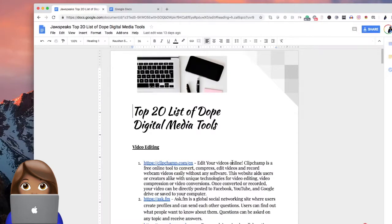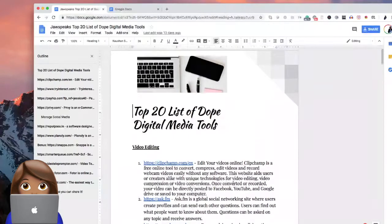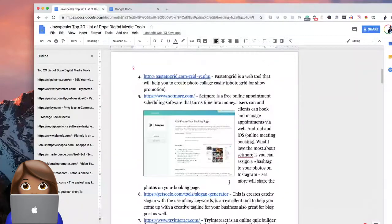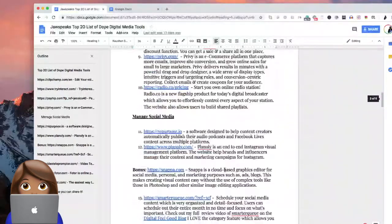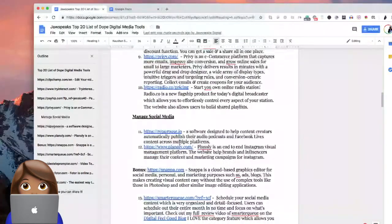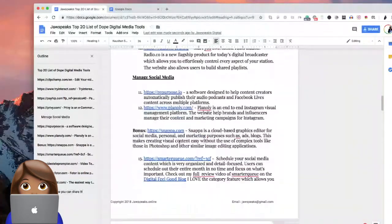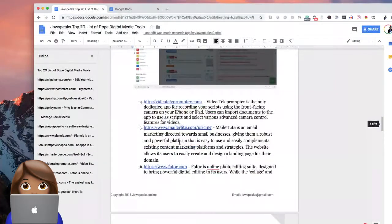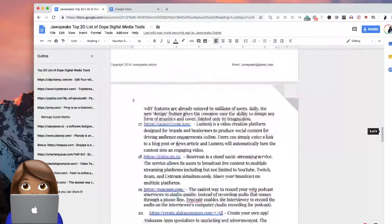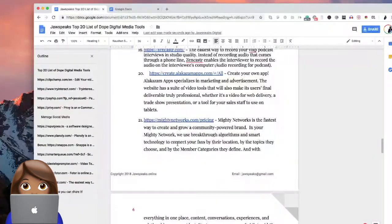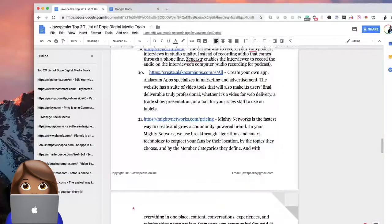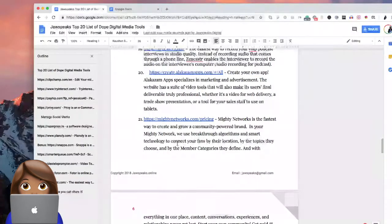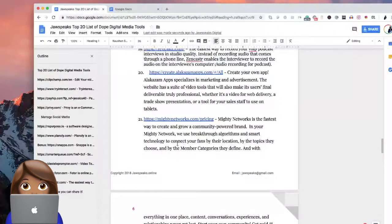Within this we have video editing, management tools, social media management tools. And I actually need to update this because there's a lot of them that I found even better ones.